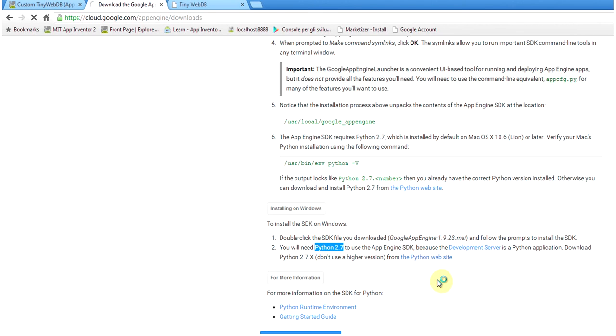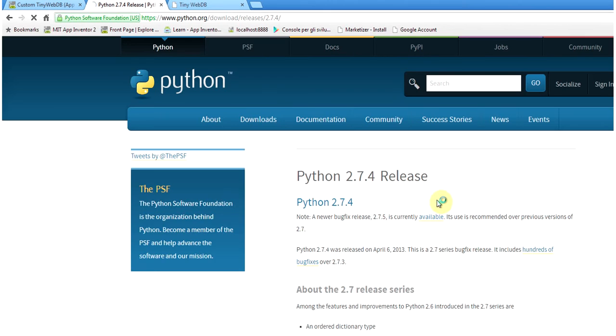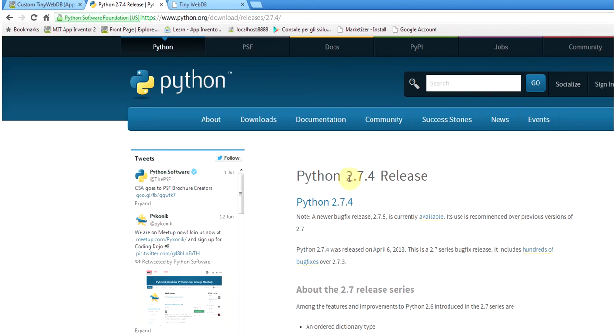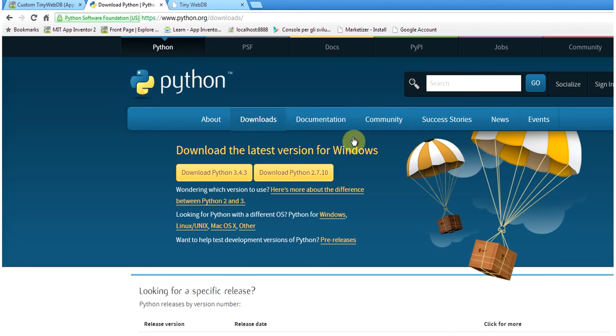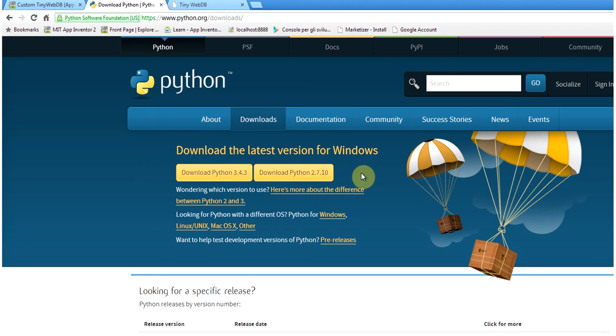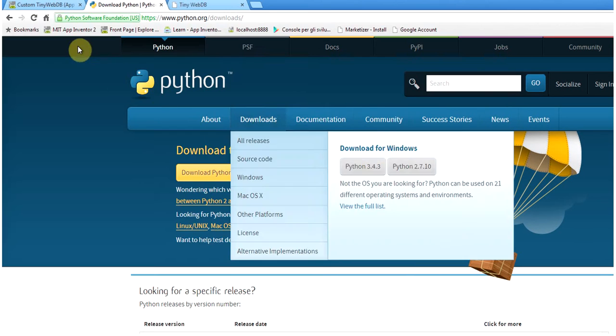We can go to the Python website and instead of downloading the 2.7.4 release, we can go to the Download section and download the most recent release, but still on the 2.7 branch. Currently, when I am recording this video, the most recent version is the 2.7.10 release and you save it in your local PC.